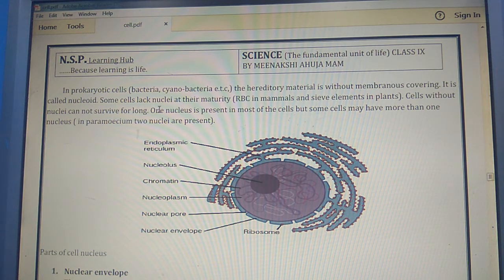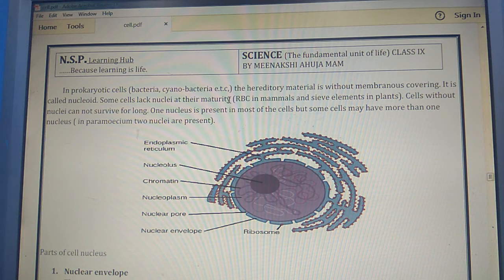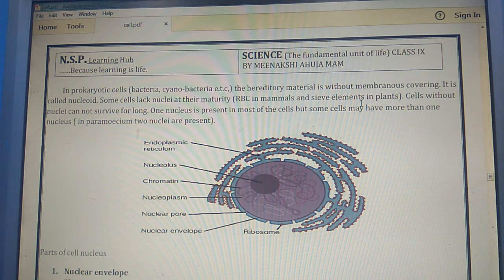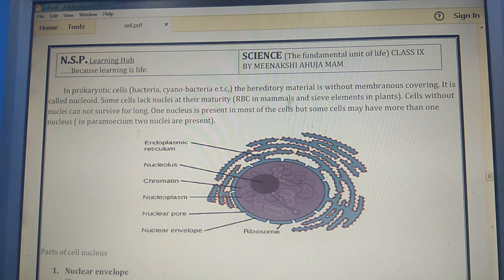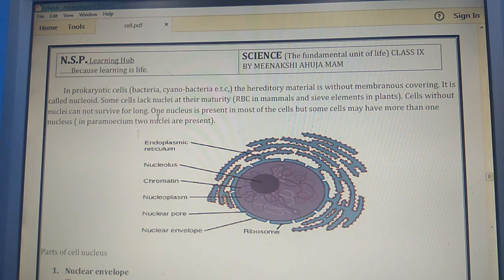Some cells lack a nucleus at maturity — when the nucleus disappears as the cell matures — such as RBCs in mammals and sieve elements in plants. Cells without a nucleus cannot survive for long; their life span is very short.